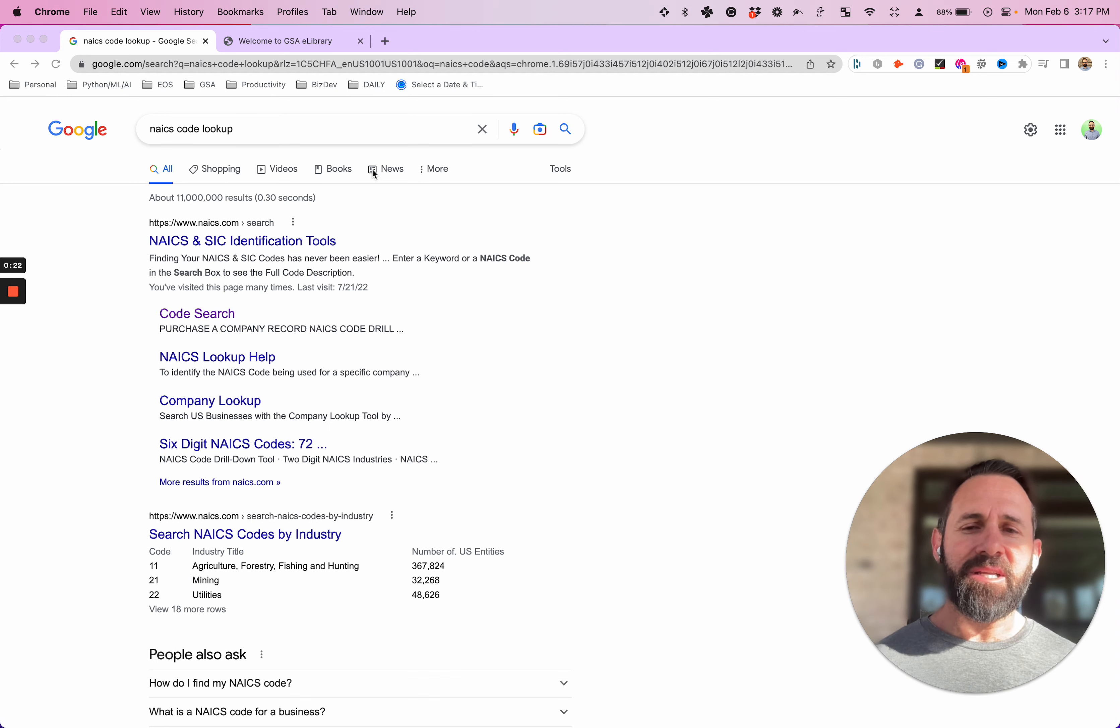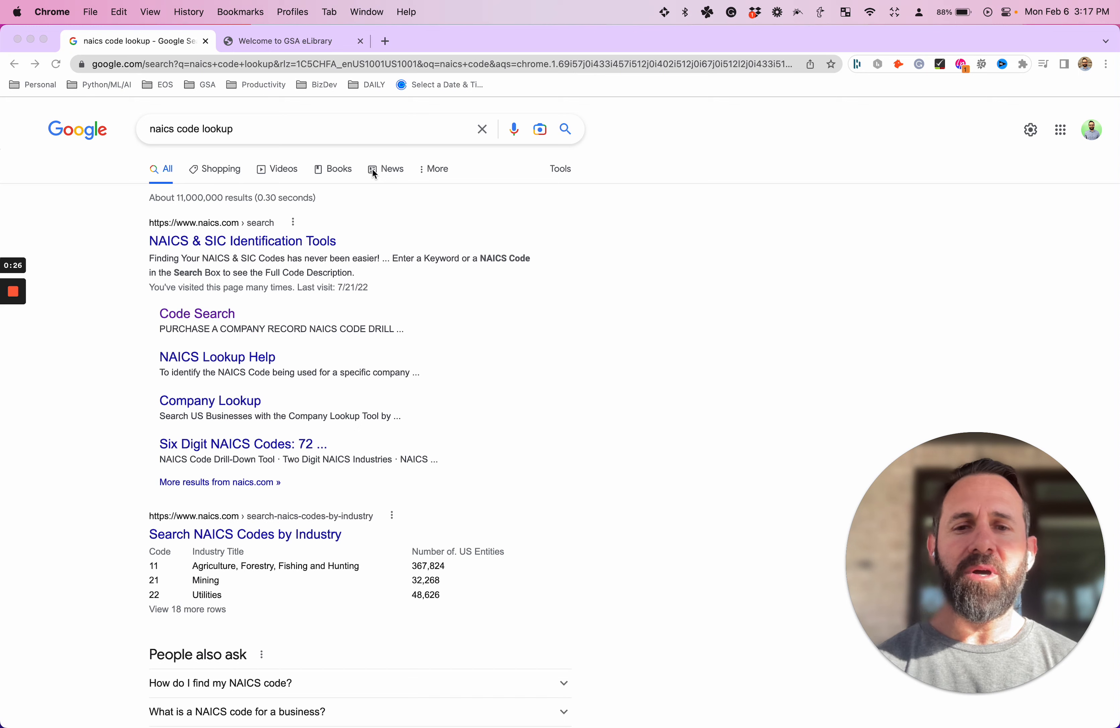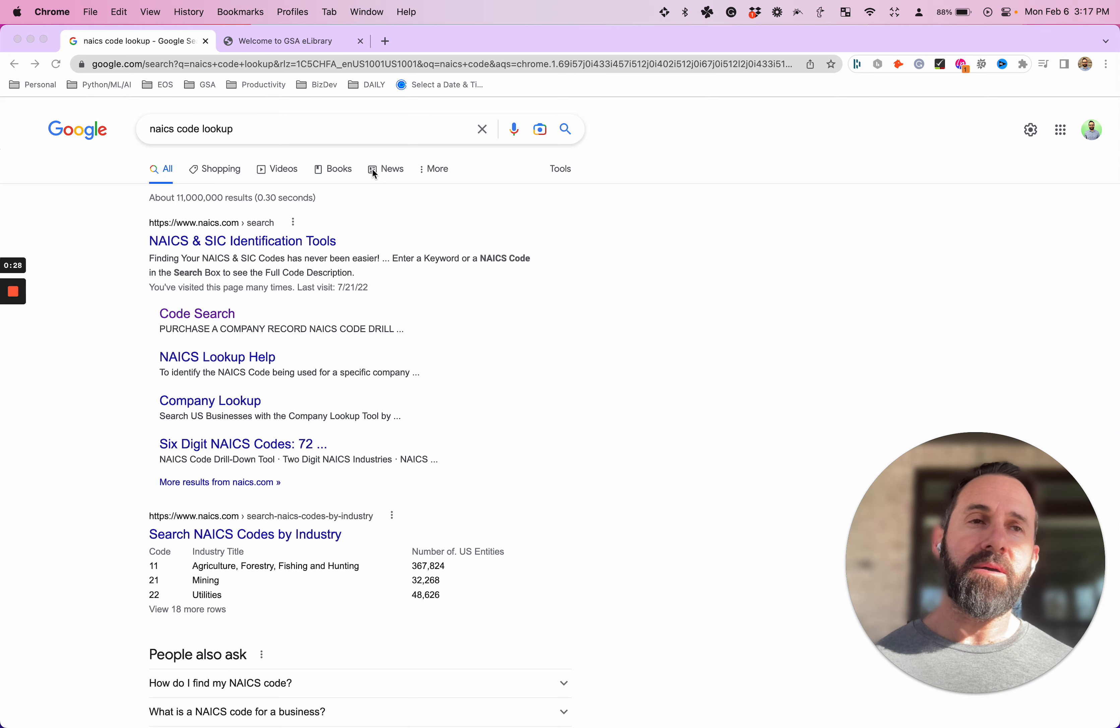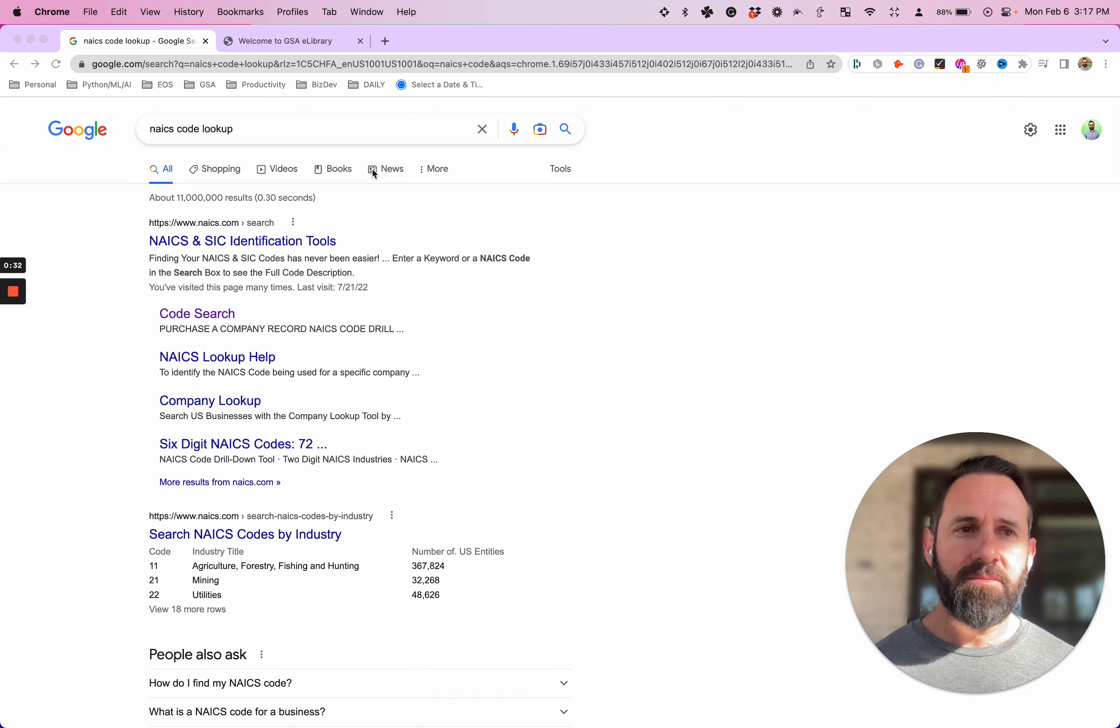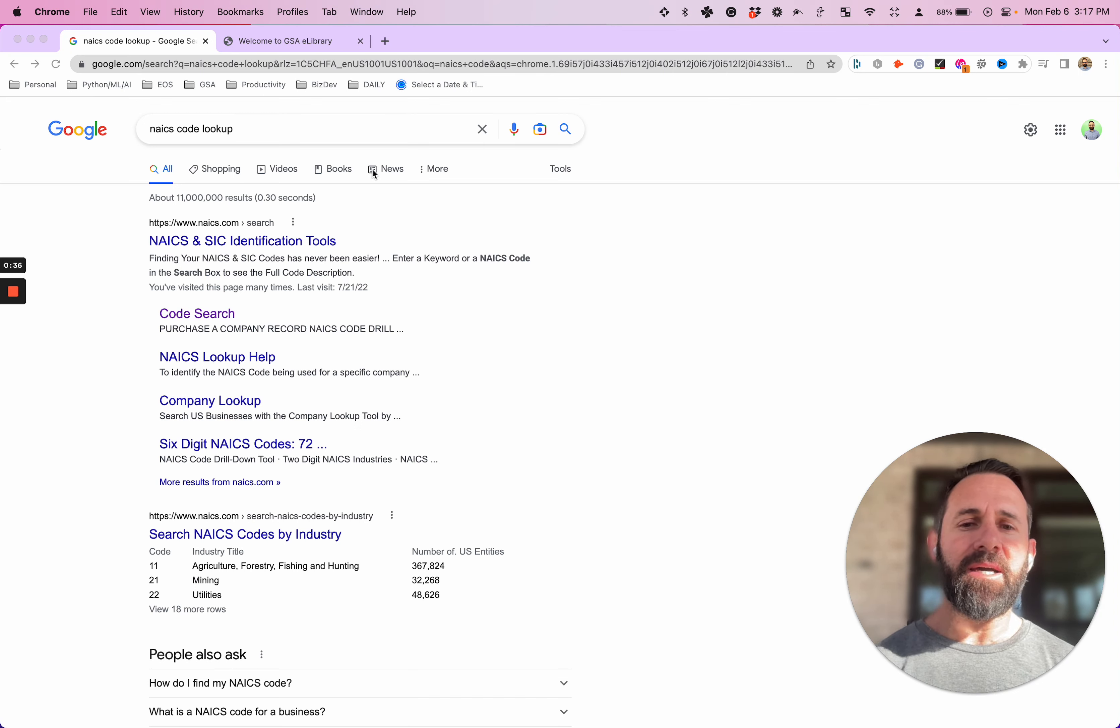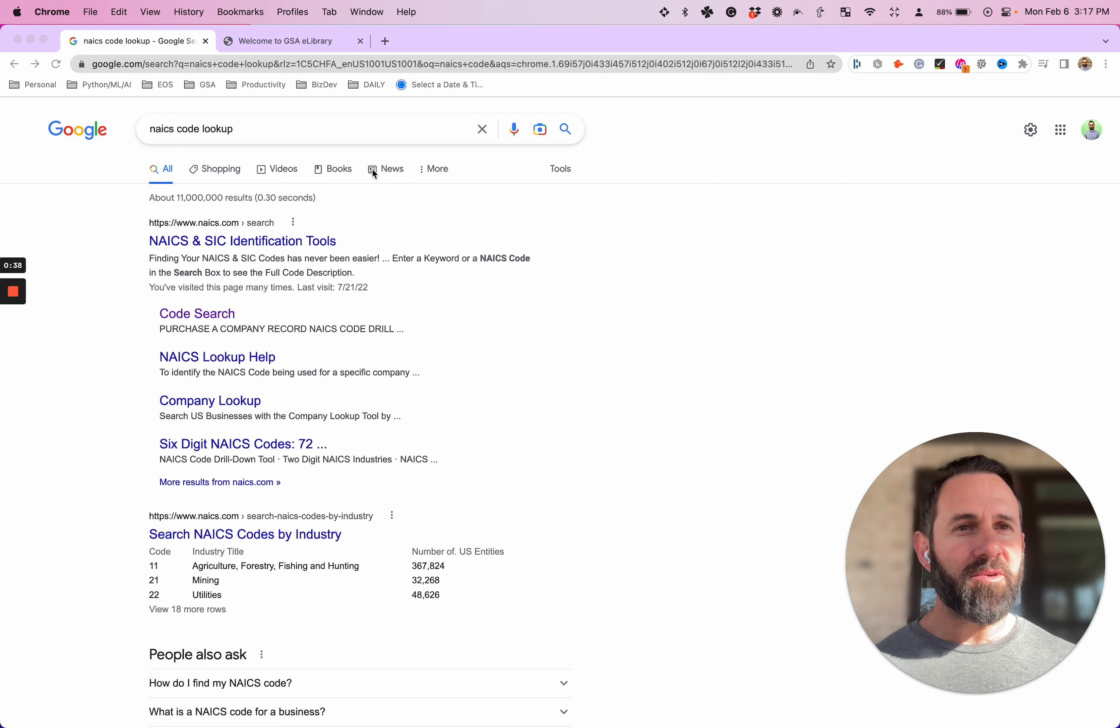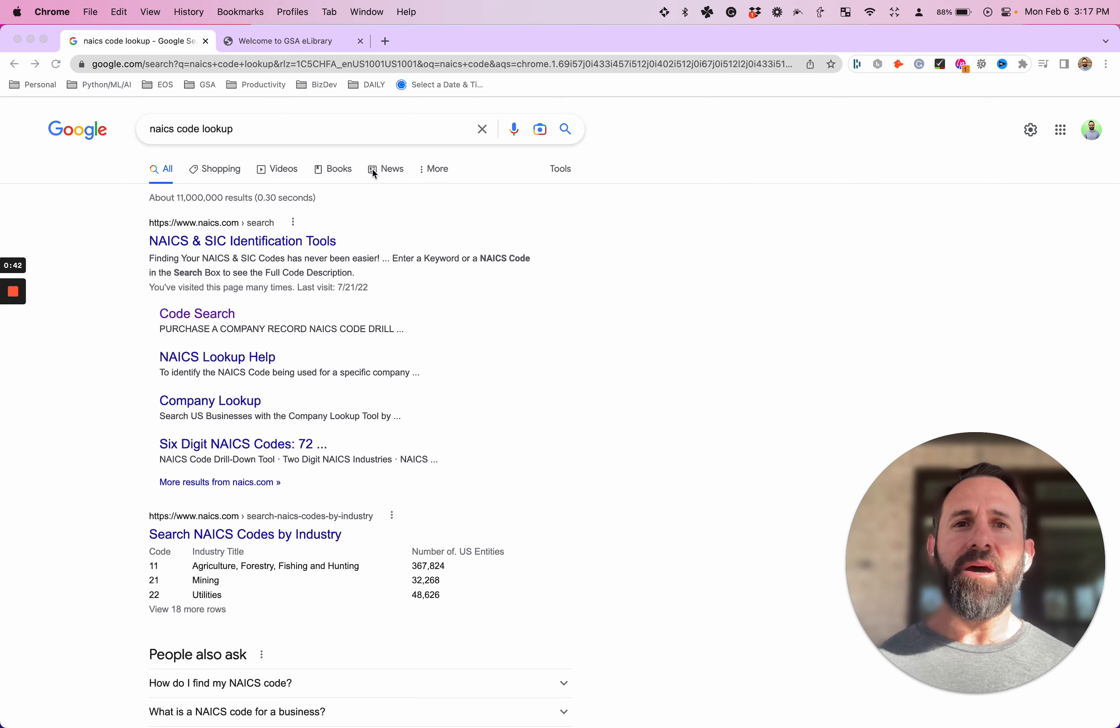These are codes. This is a coding system that the government uses to pretty much categorize all of the different industries. So there is a multitude, hundreds, thousands of industries, and each one has several NAICS codes in many cases. So we're going to go through that today.